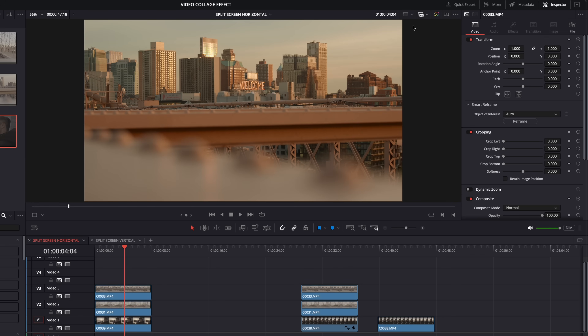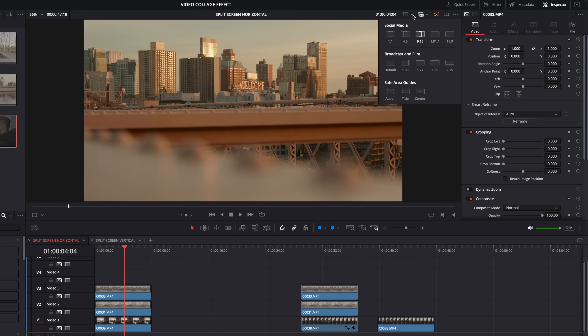In the top right corner of the viewer, there's a little button where you can turn guides on and off, and a dropdown menu so you can choose which ones you want to see. If I want to see the nine by 16 vertical guide, that kind of splits things into three. It's not quite a perfect split into thirds, but it's pretty close if we're just going to eyeball it.